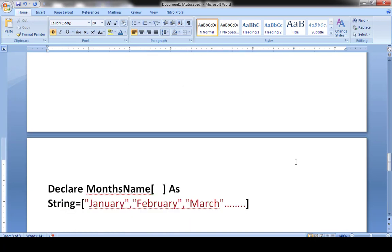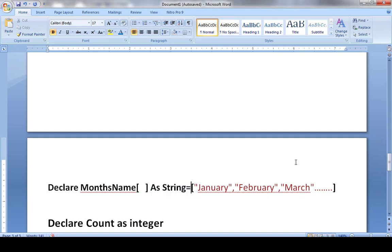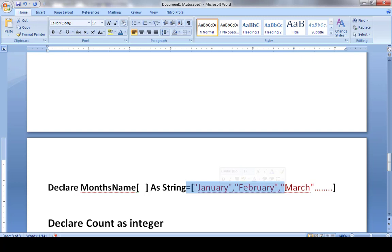Now let's write a more summarized version. I declare my array with the DECLARE keyword, write the array name 'months_name', leave the square brackets blank without specifying a length, and set the data type as STRING. After the equals sign, I store the month names directly: ["January", "February", "March", "April", "May", "June", "July", ...] using square brackets with inverted commas around each text value, separated by commas.